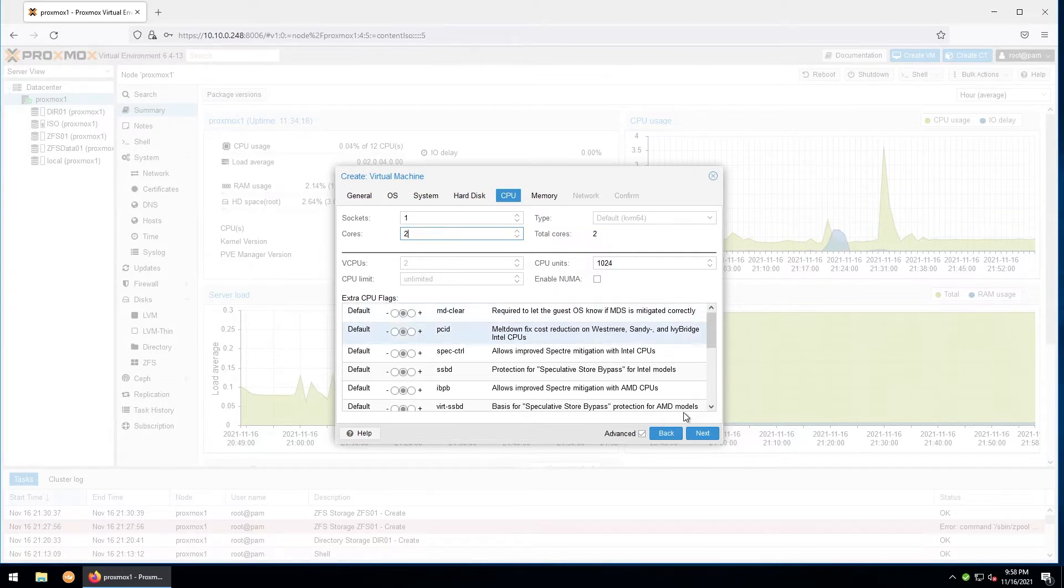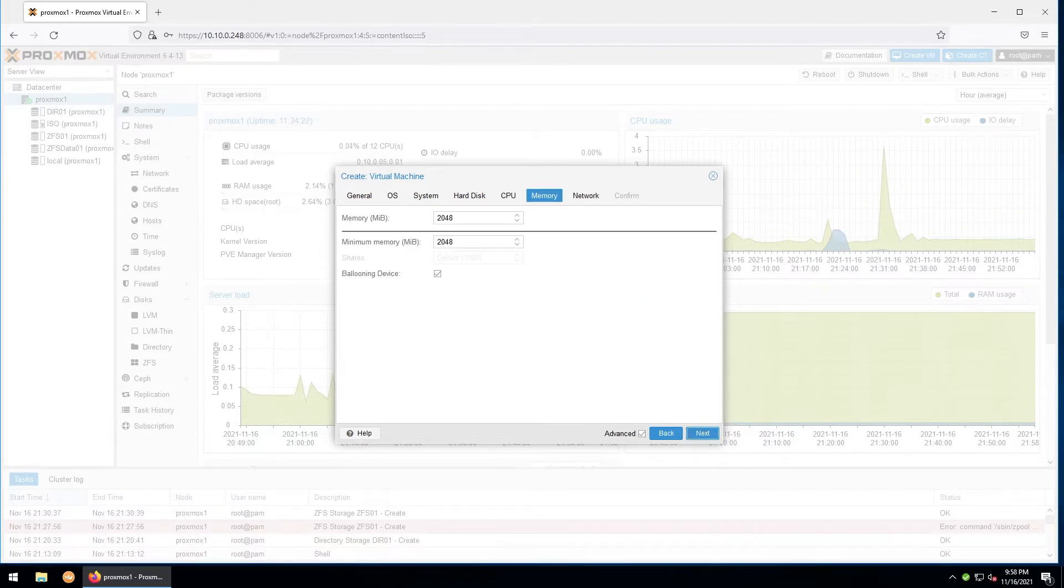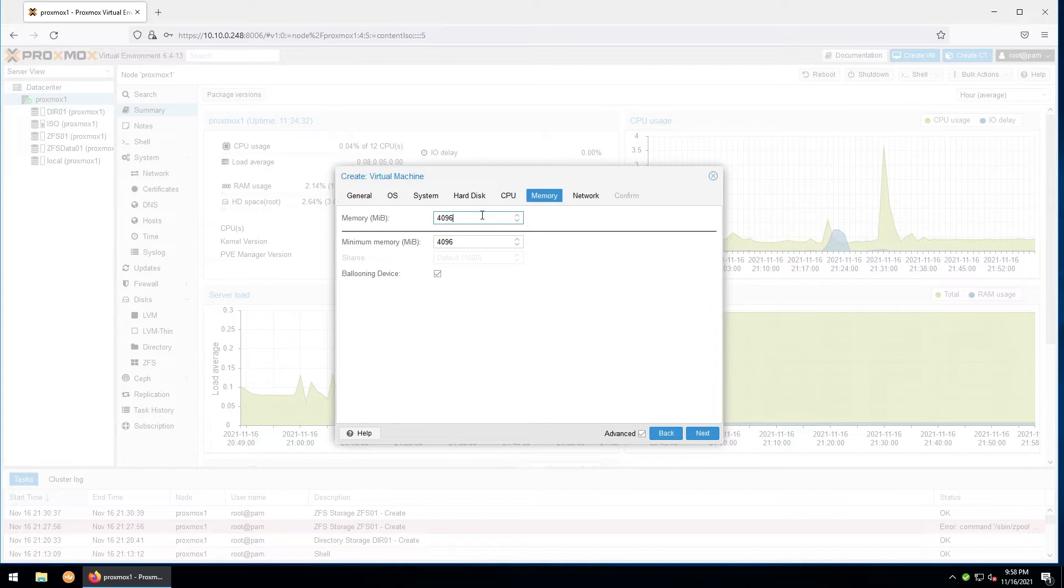Here we'll allocate RAM in megabytes. I'll go ahead and give it four gigabytes and make sure to leave ballooning checked, which will ensure that the RAM is used dynamically. Otherwise, it'll block off the entirety of the RAM and assign it just to this virtual machine.